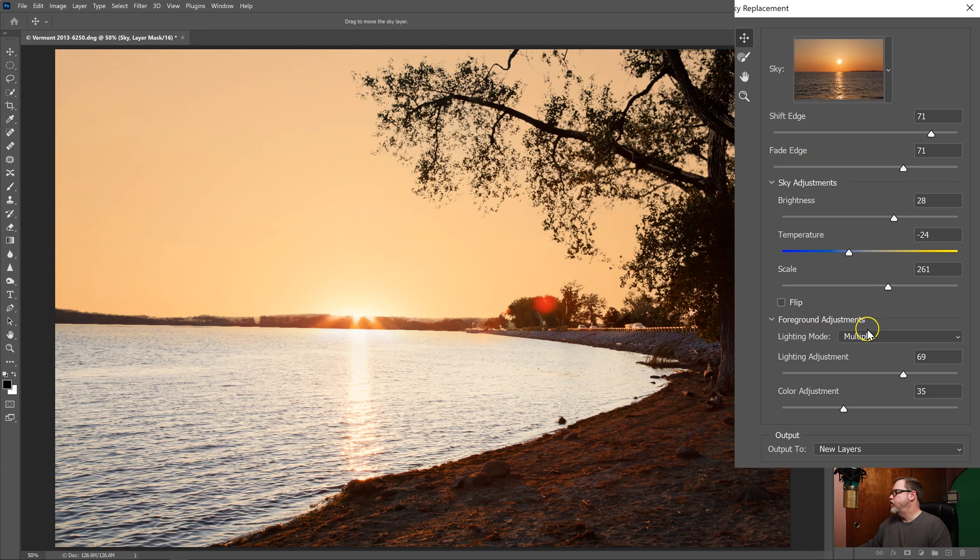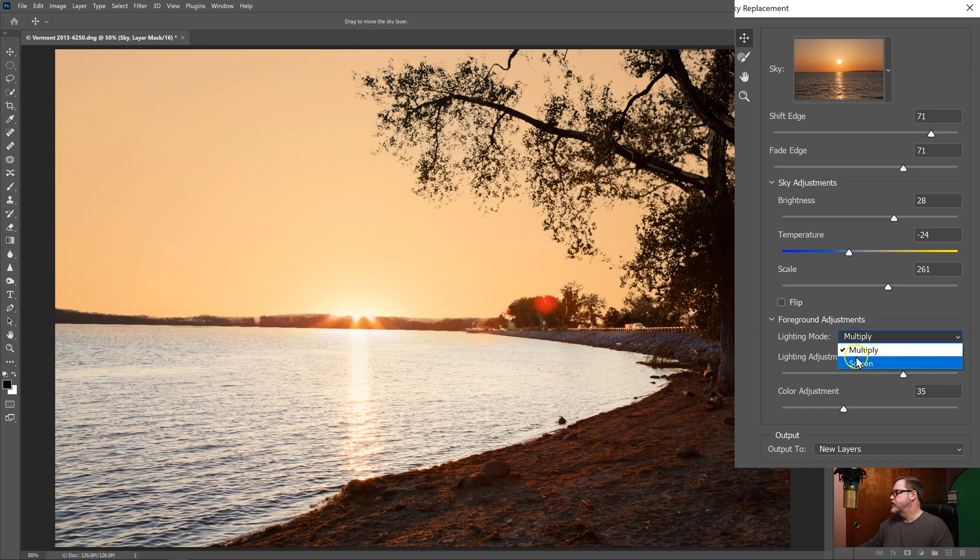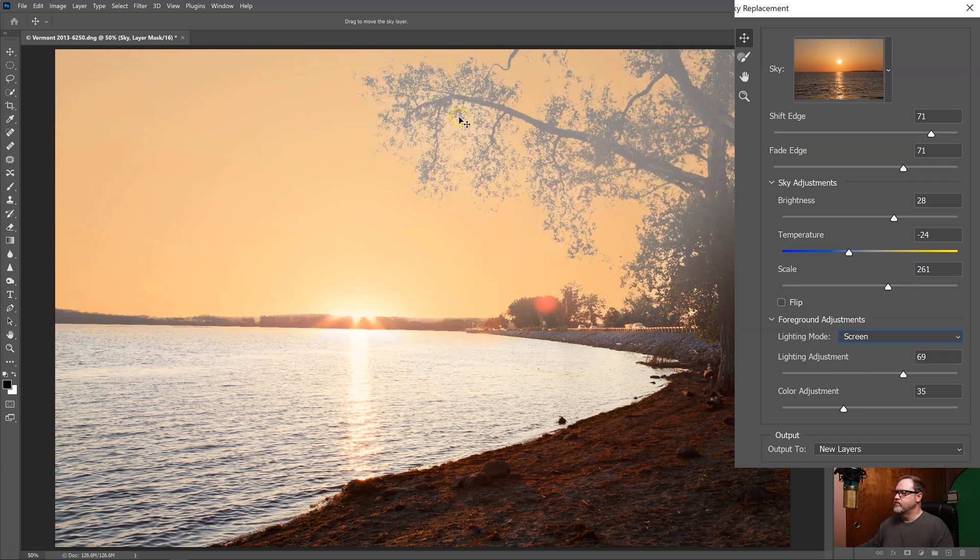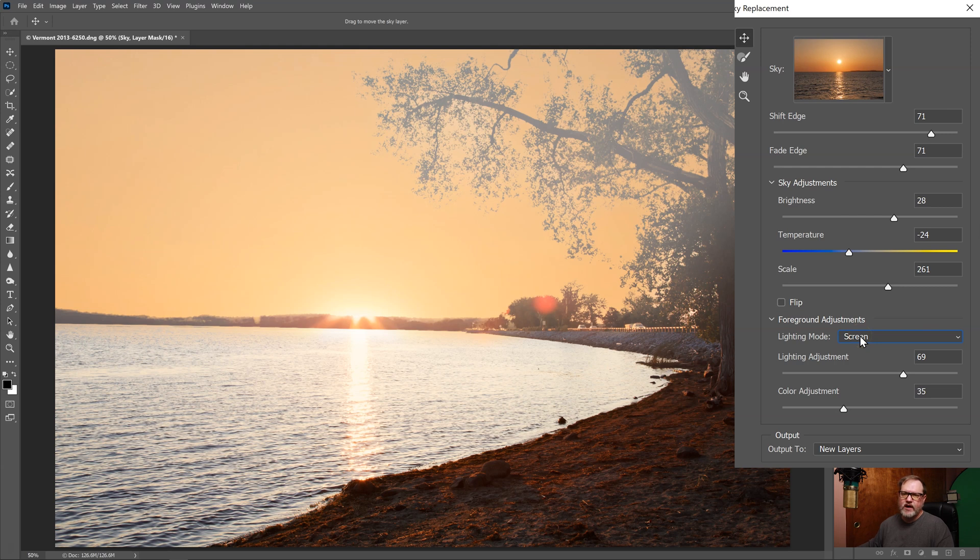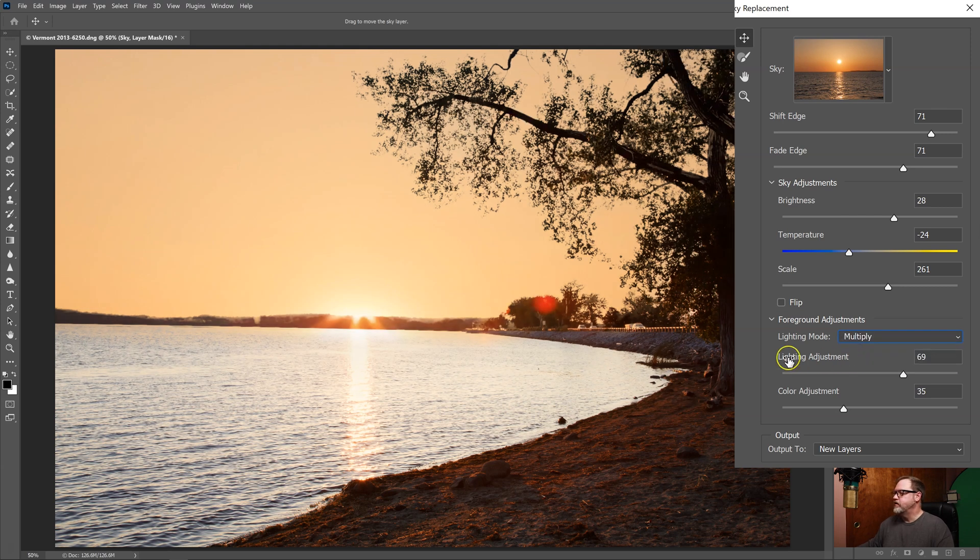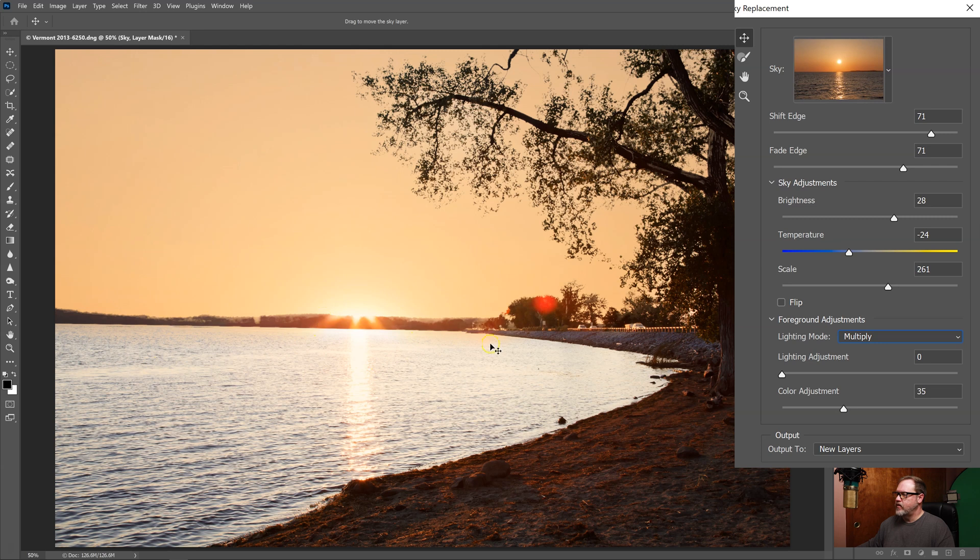Next we have foreground adjustments. We have the choice of multiply which makes the blending edge between the new sky and the ground darker, and if I choose the next one, screen, it makes this blend lighter. So you'd want to use screen when you have a bright sunny day blue sky type of thing and multiply on a more moody scene like this one. The lighting adjustment, you'll see that if I pull it all the way back it lightens that darkening effect so now it's not quite so dark here, and if I increase this it's going to increase this multiply effect and make this area darker.